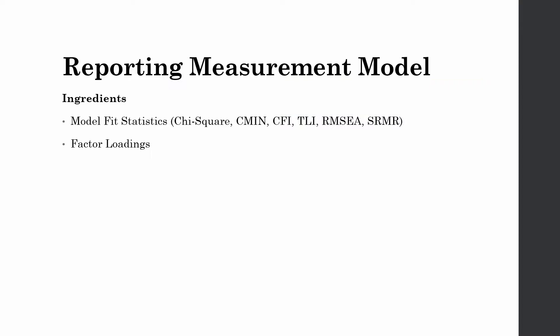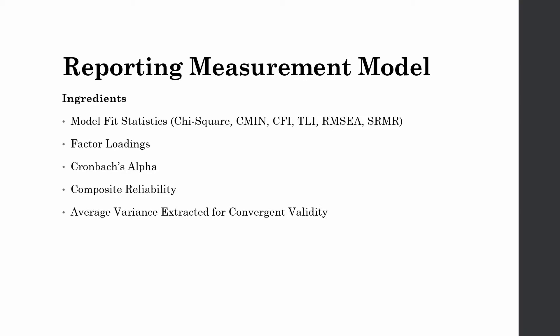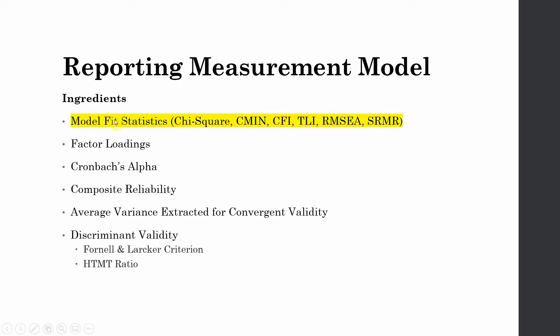We will need factor loadings, Cronbach's alpha, composite reliability, average variance extracted for convergent validity and for discriminant validity we will need Fornell and Larcker criterion along with HTMT ratio. We have already covered model fit statistics in the last session, that is part one of reporting measurement model.